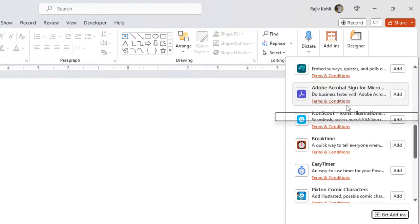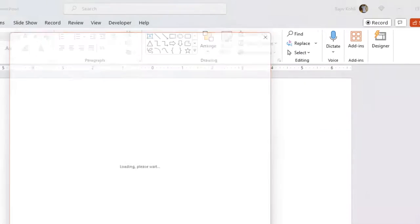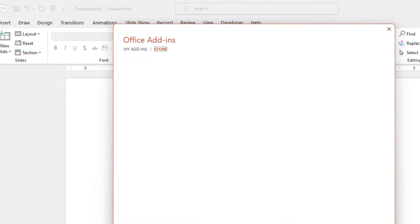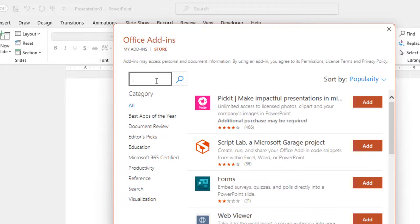Click the get add-ins button in the add-ins window, type web viewer in the search box, and hit add to install the web viewer add-in on your system.